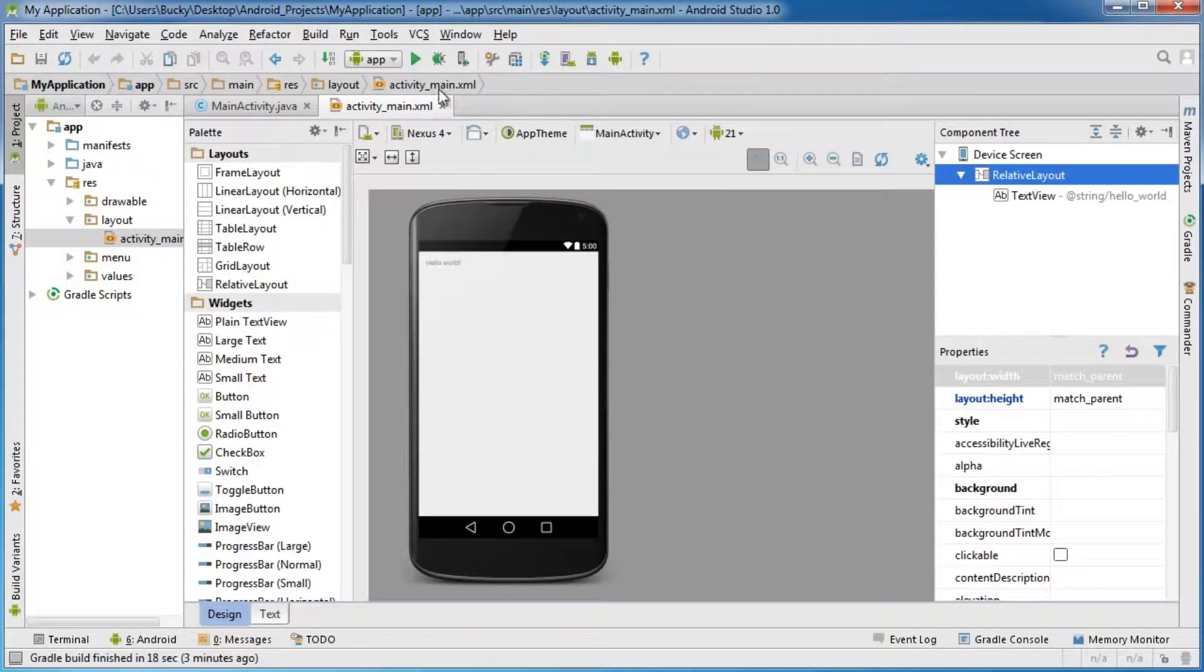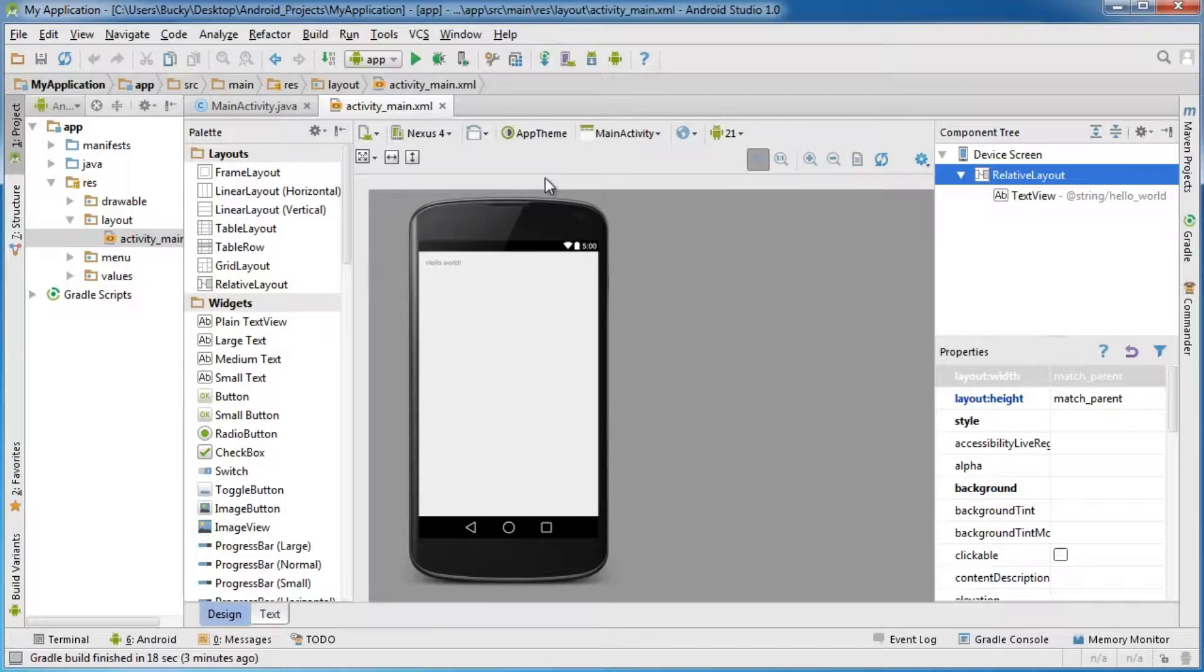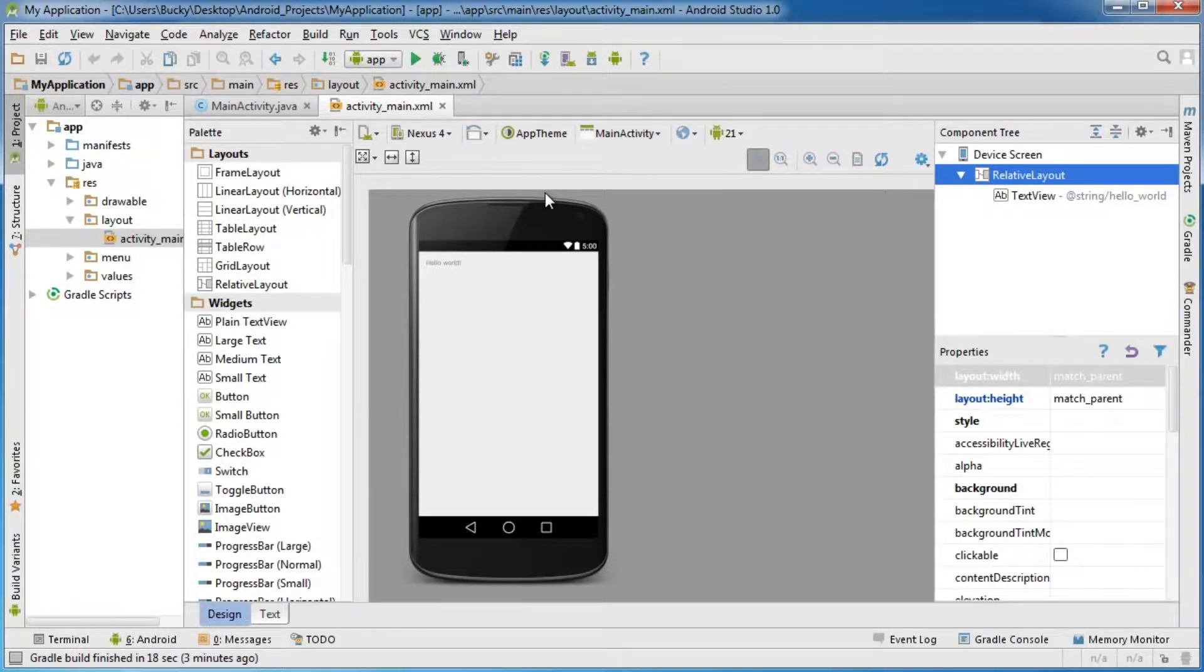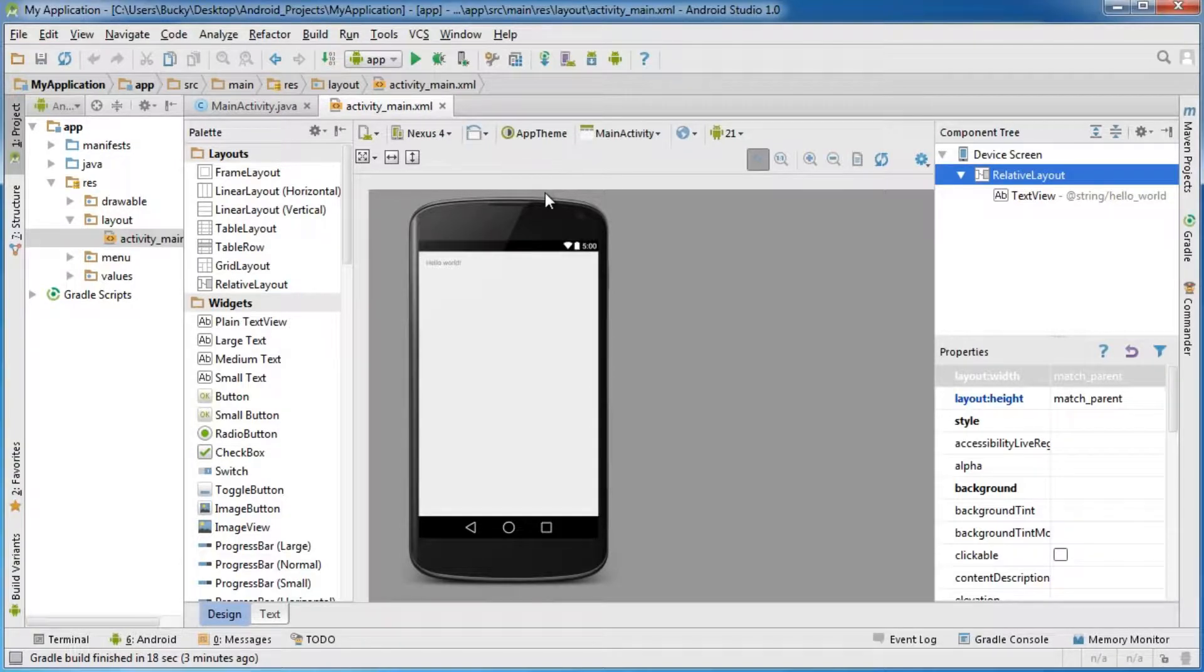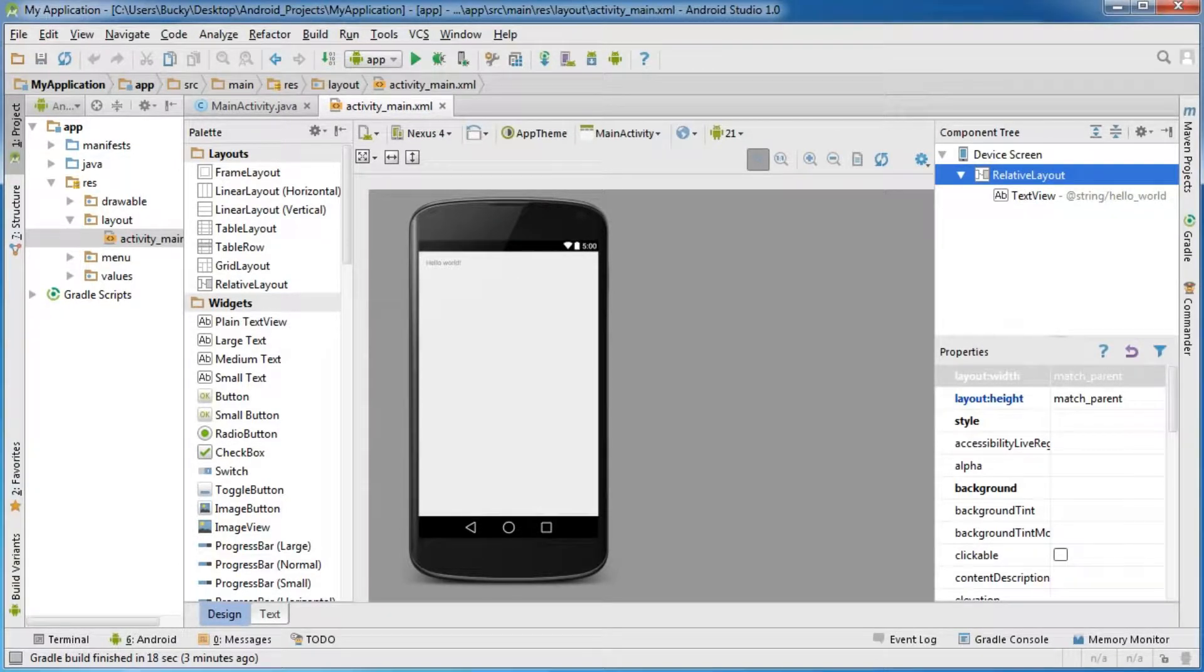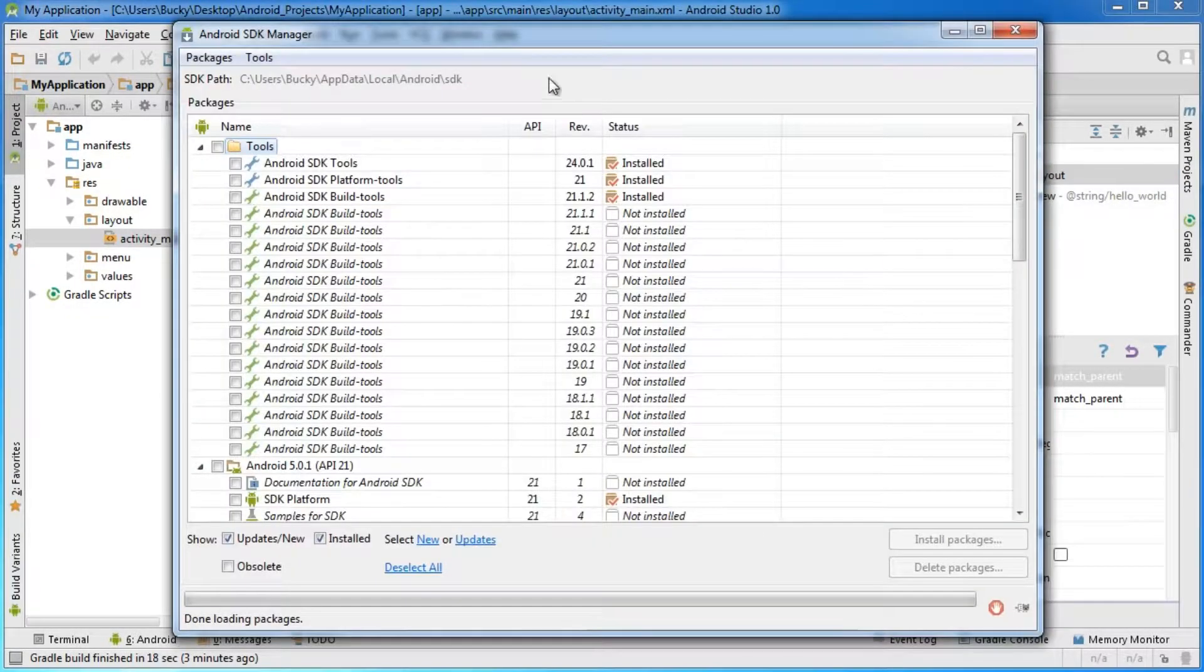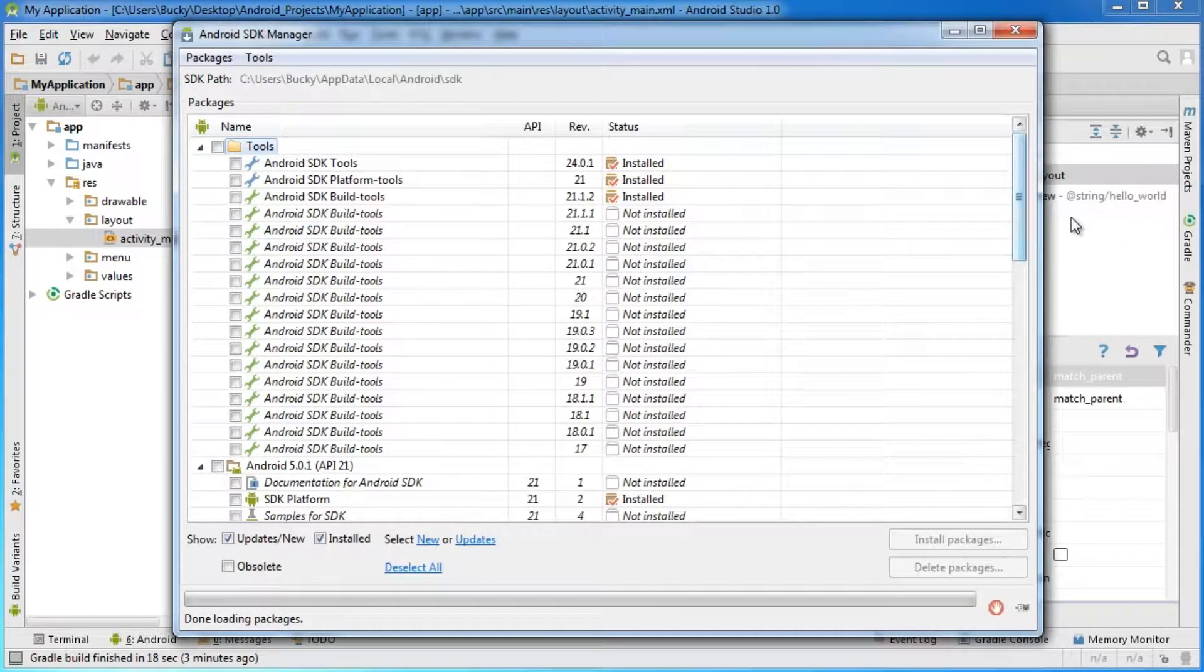You don't have to close out of your entire project to open the SDK manager anymore. I want to show you one more package that I forgot to tell you to install earlier.